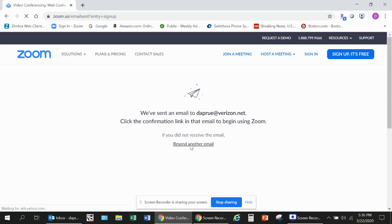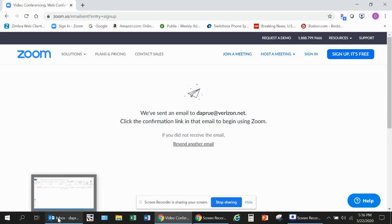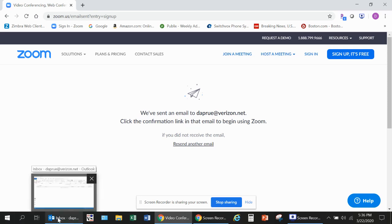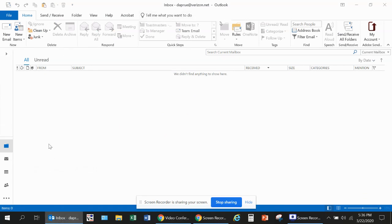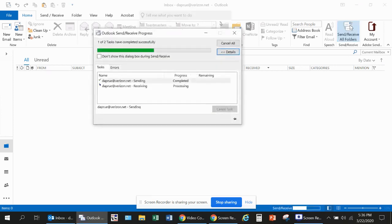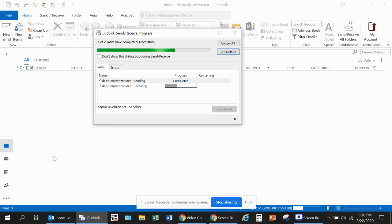Next, a page should display that says we've sent an email to the email address you signed up for, and that you should click the confirmation link in that email. So if you go to your email service, and for me it's an Outlook browser, I have to click Send and Receive in order to get new emails. Yours may be an auto response type.